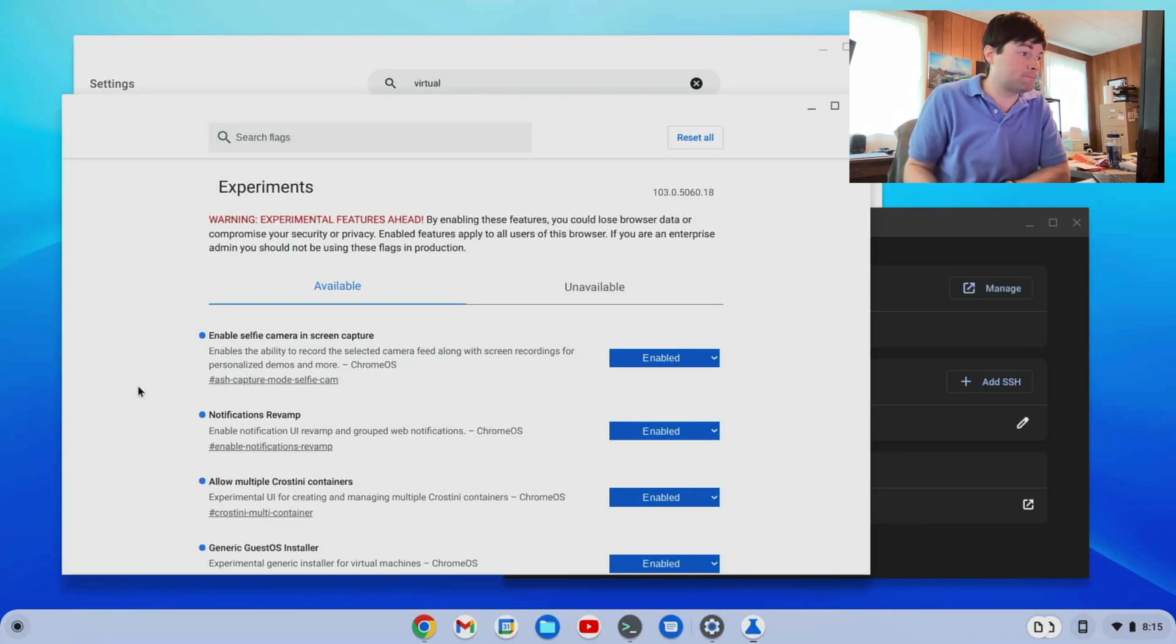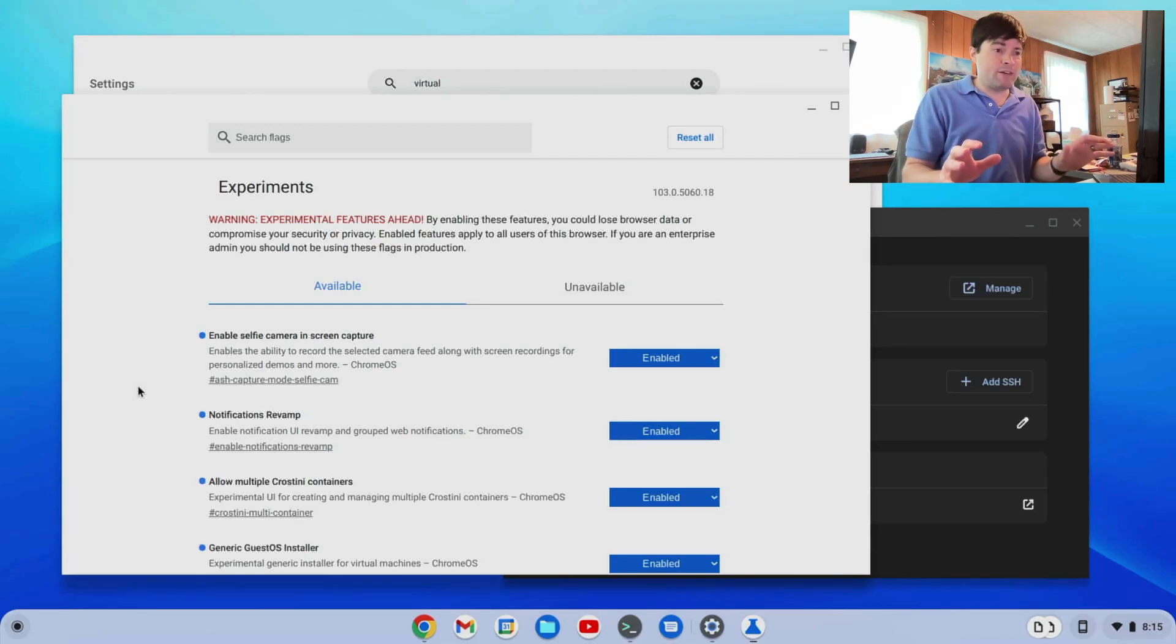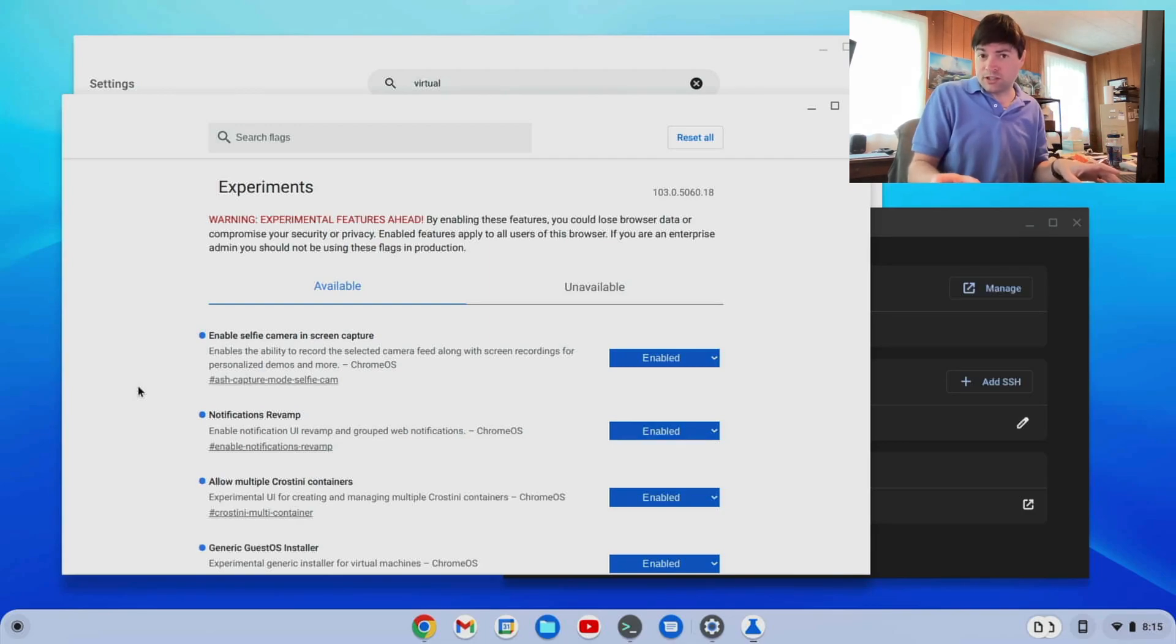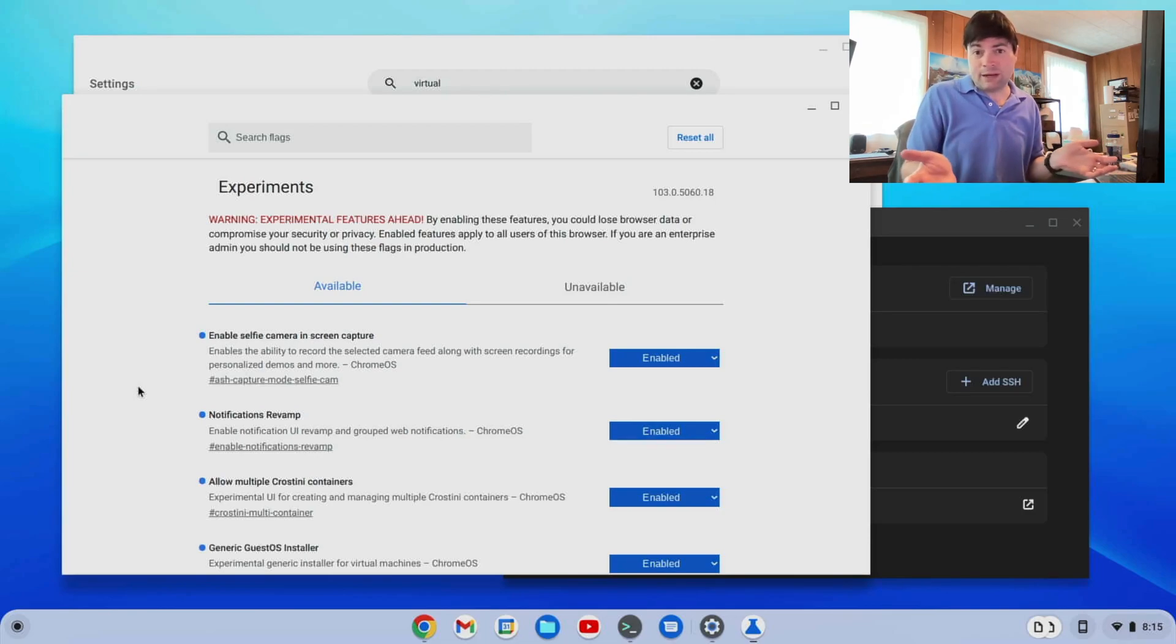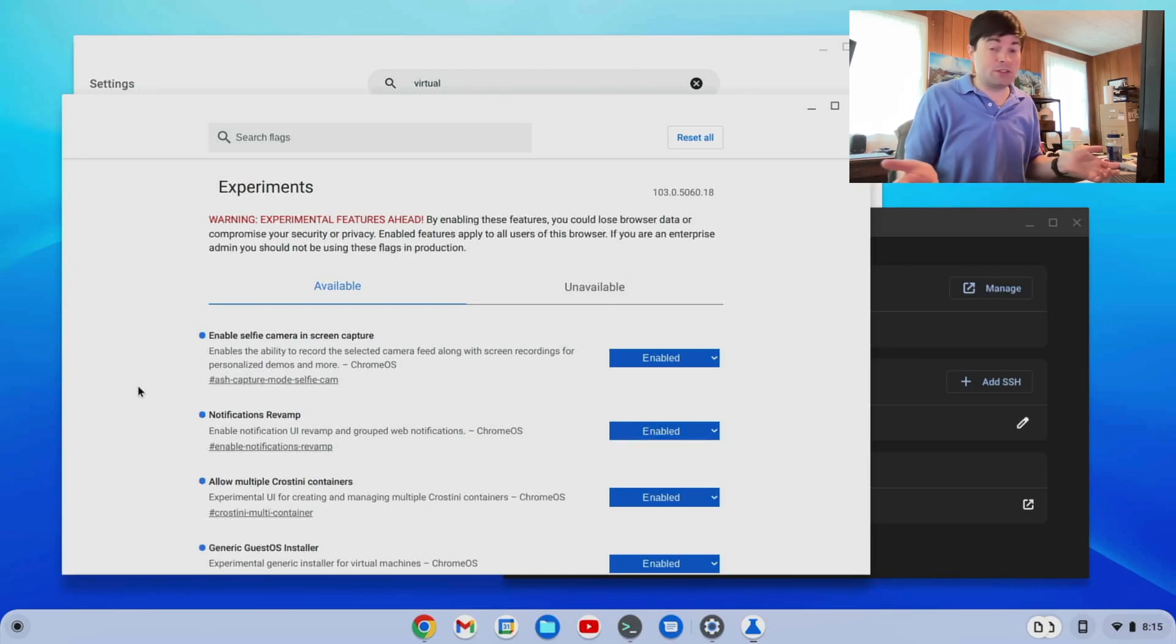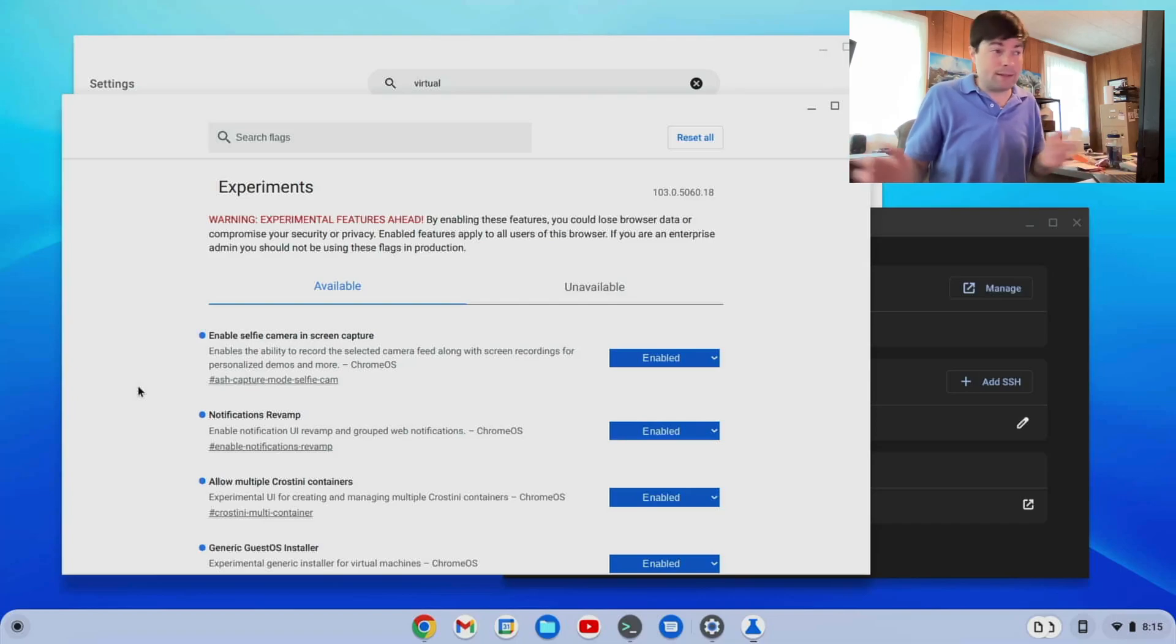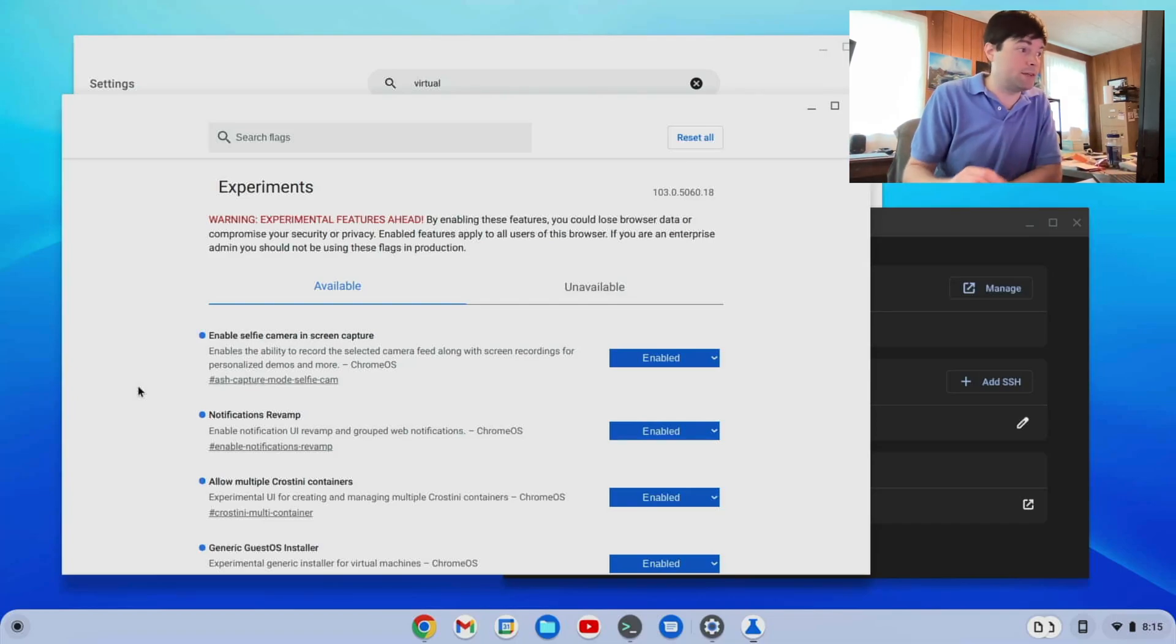I mean, for instance, if I could have a Windows virtual machine running under Chrome OS Flex, that would go a long way to me being able to just use Chrome OS as my main desktop for my work that I do.